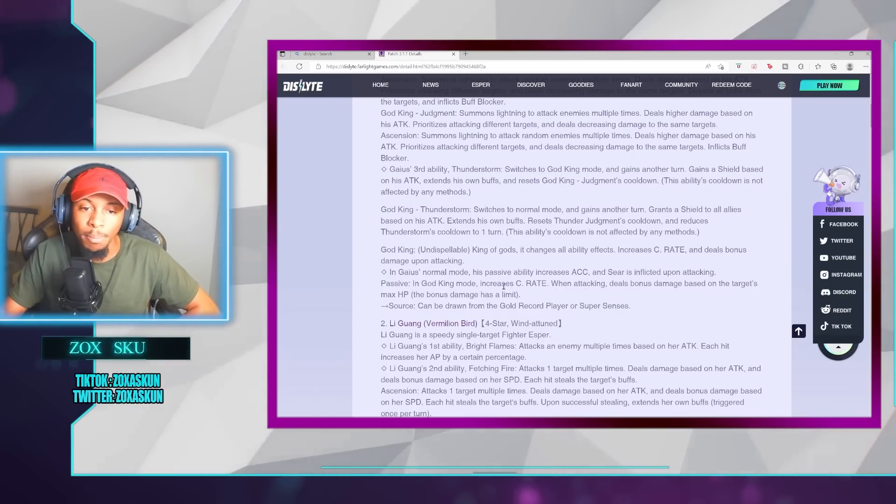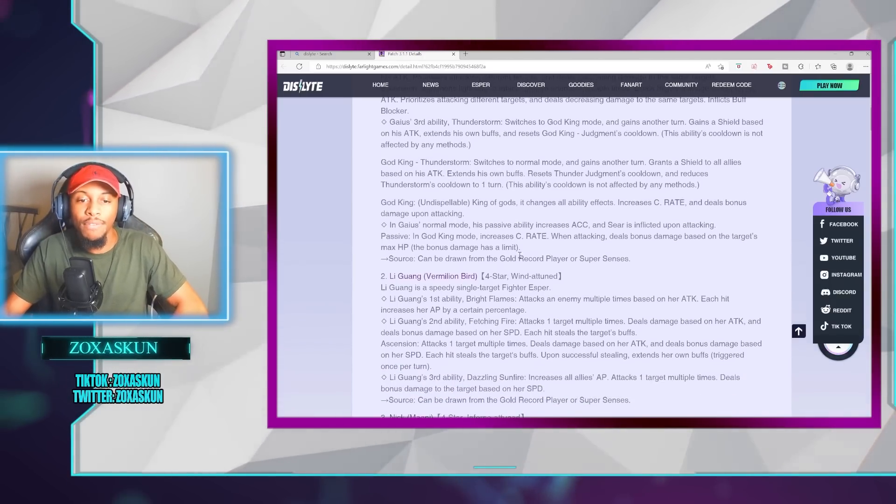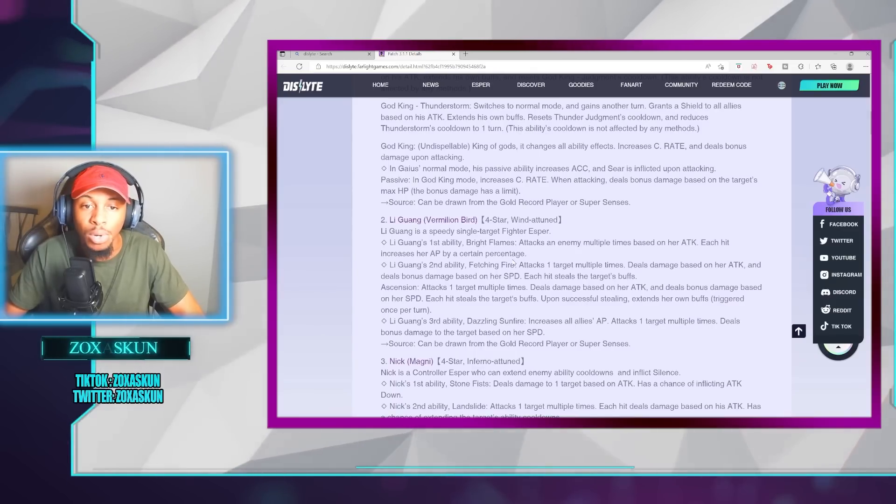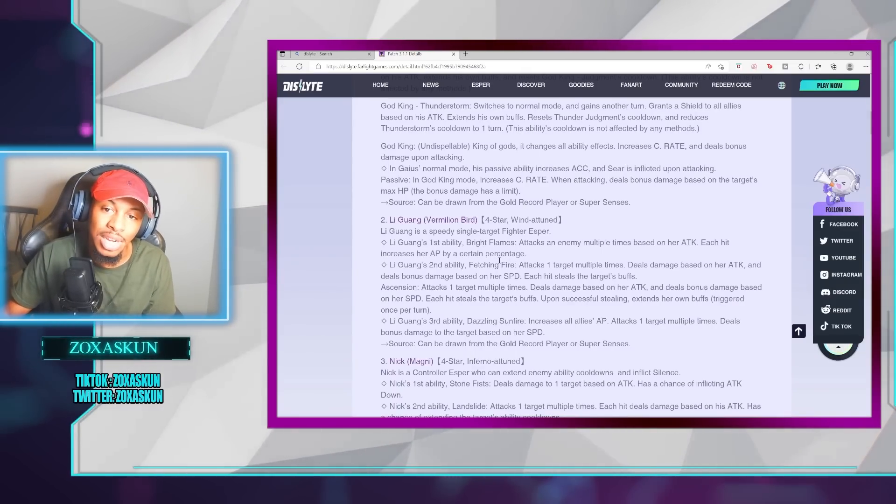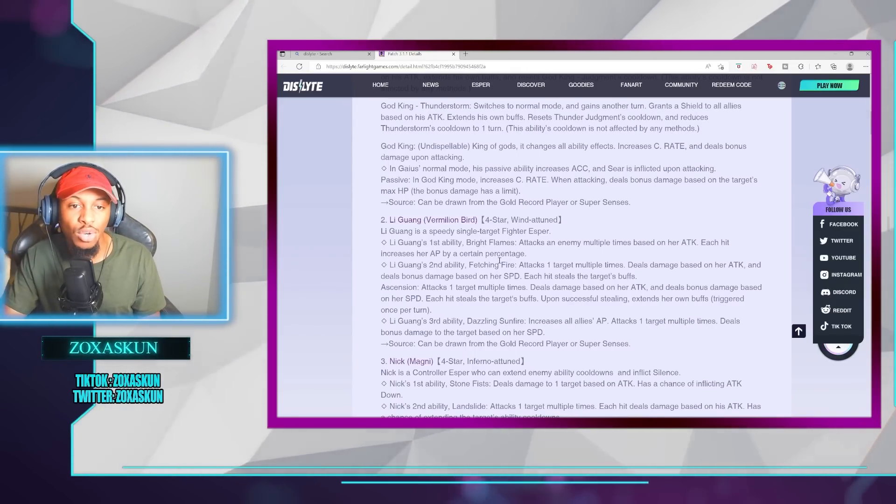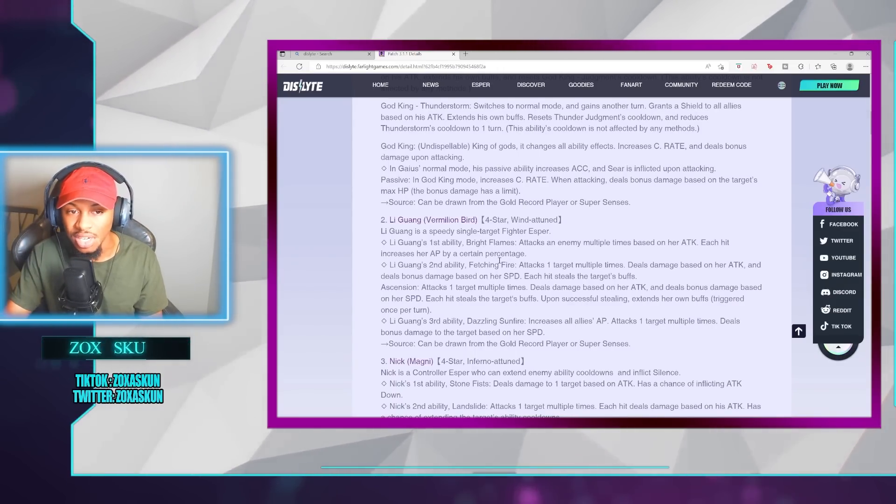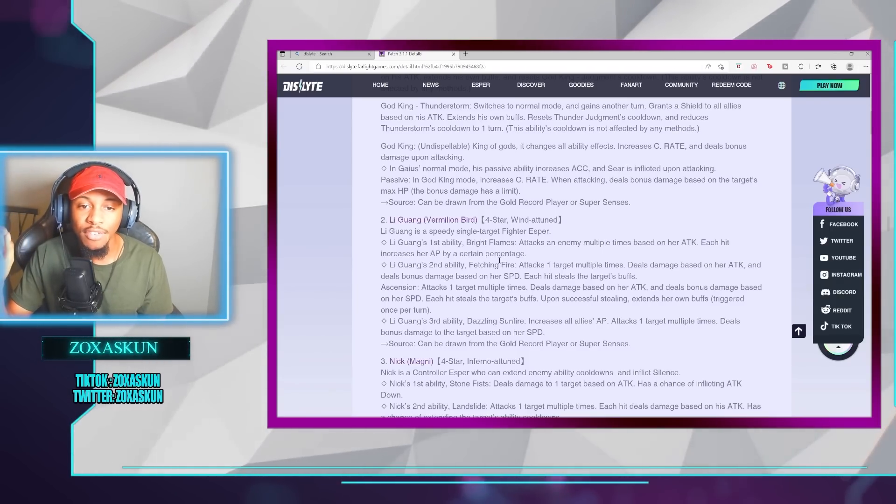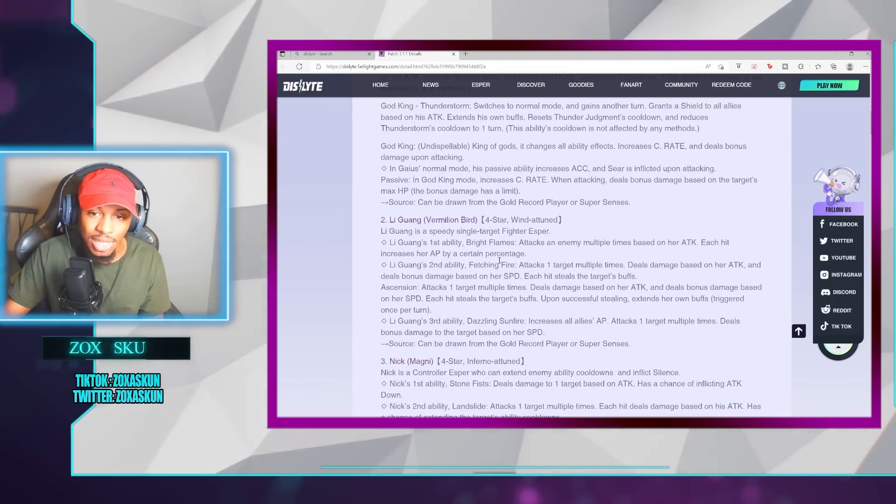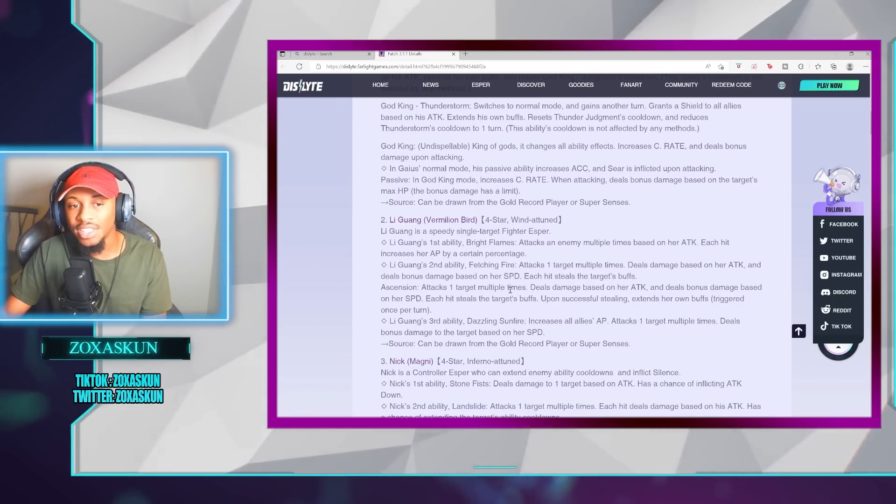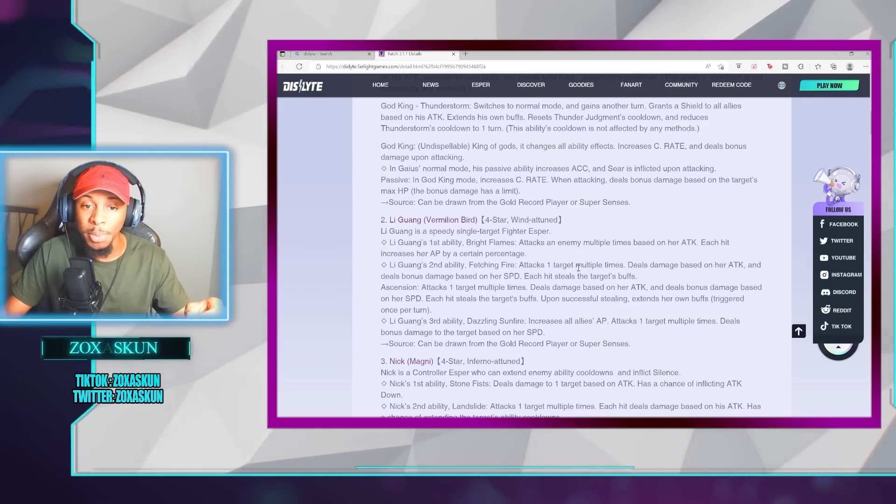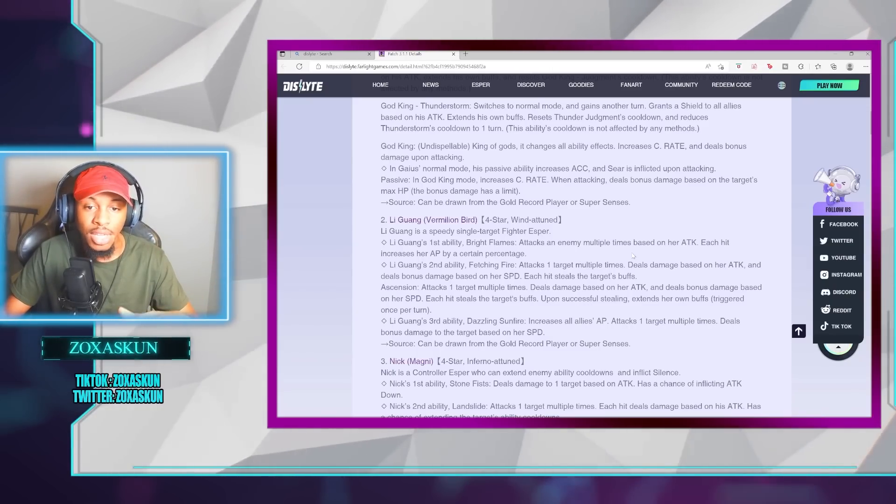Li Guang, the Vermilion Bird, is a speed single-target fighter Esper. The first ability, Bright Flames, attacks an enemy multiple times based on her attack. Each hit increases her AP by a certain percentage. Li Guang's second ability, Fetching Fire, attacks one target multiple times and deals damage based on her attack, and deals bonus damage based on her speed. Each hit steals the target's buffs.